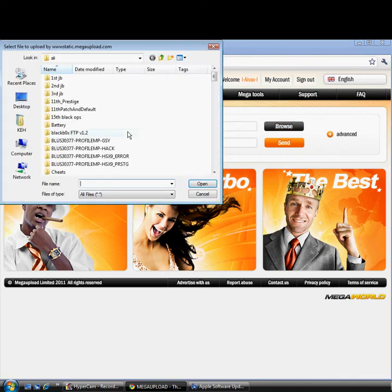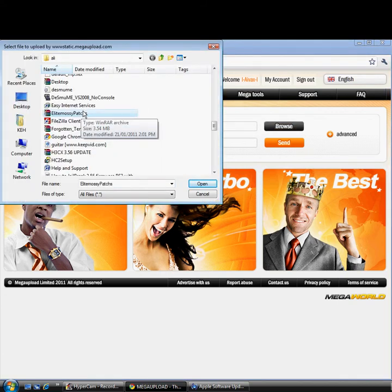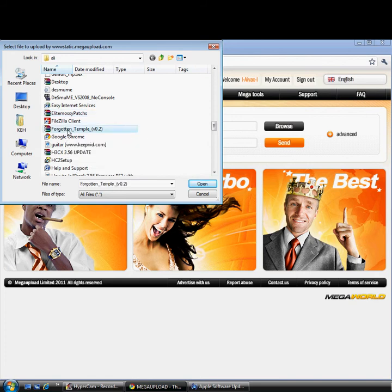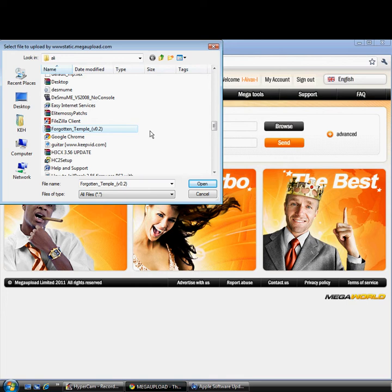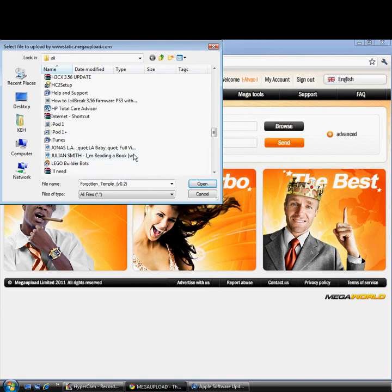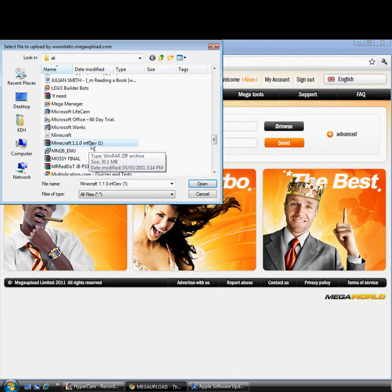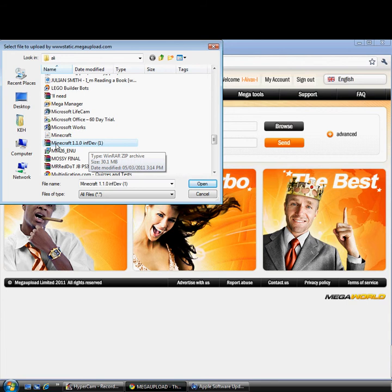Select any file. I'll be uploading Forgotten Temple for Minecraft. Actually, I will be uploading Minecraft itself. It's not really Minecraft, it's just an example. If I was to put a video on how to upload Minecraft and play Minecraft, maybe I'll do it, maybe I won't. I don't really play it that much, but alright.